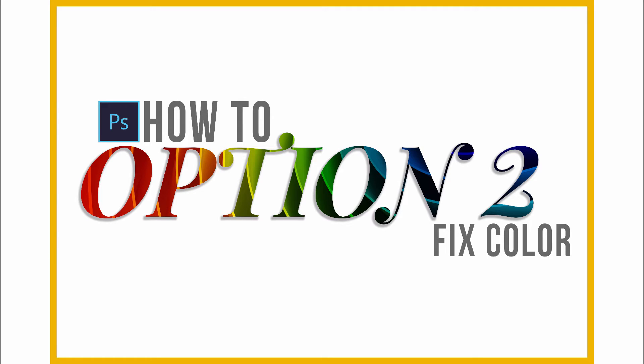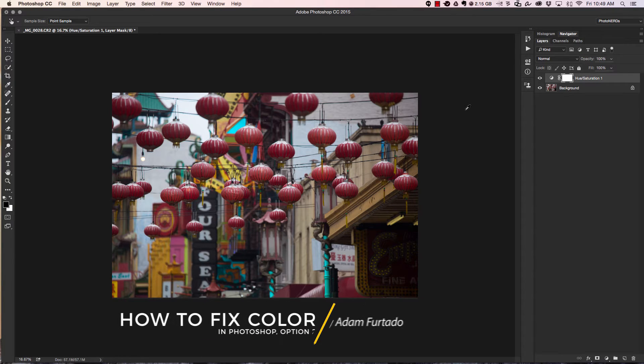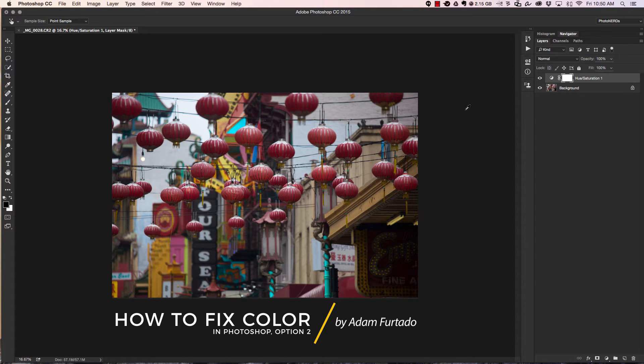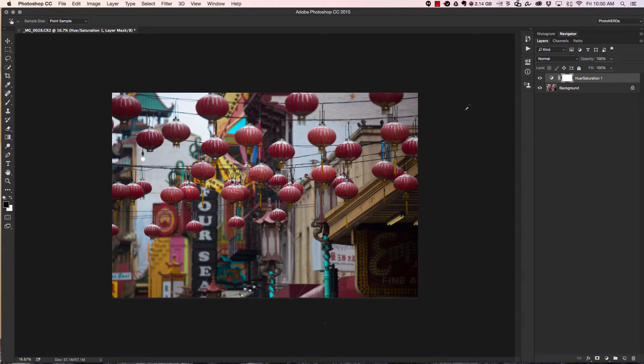Welcome back to option two for how to fix, change, and play with color inside of Photoshop. To keep things fun, we're going to play with the same exact image as before, and we're going to build upon the hue and saturation adjustment layer that we created earlier in the option one video.